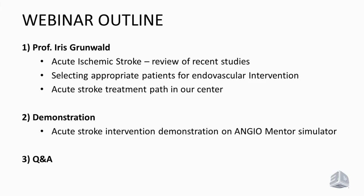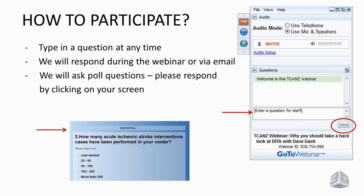A couple of thoughts on how to participate. On your right-hand side screen, you can see a box where you can type in a question at any time, and we will respond to you during the webinar or via email if time does not allow. We will also ask you some poll questions during the webinar, and we encourage you to respond by clicking on your screen the related answer.